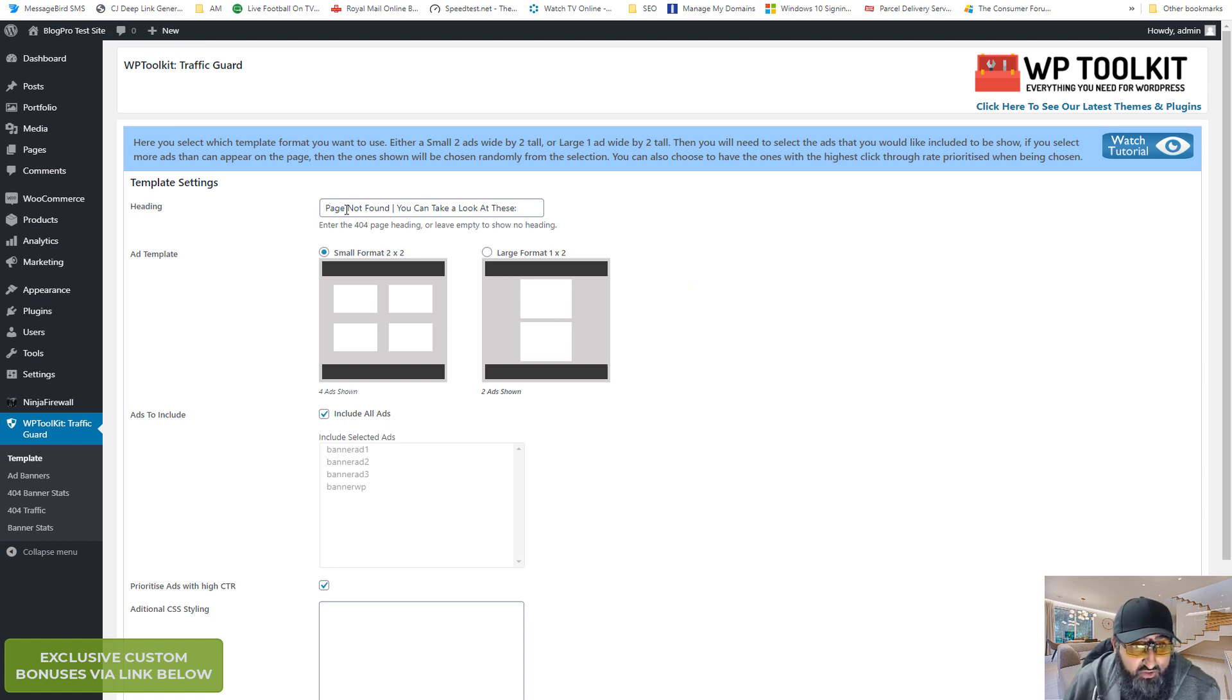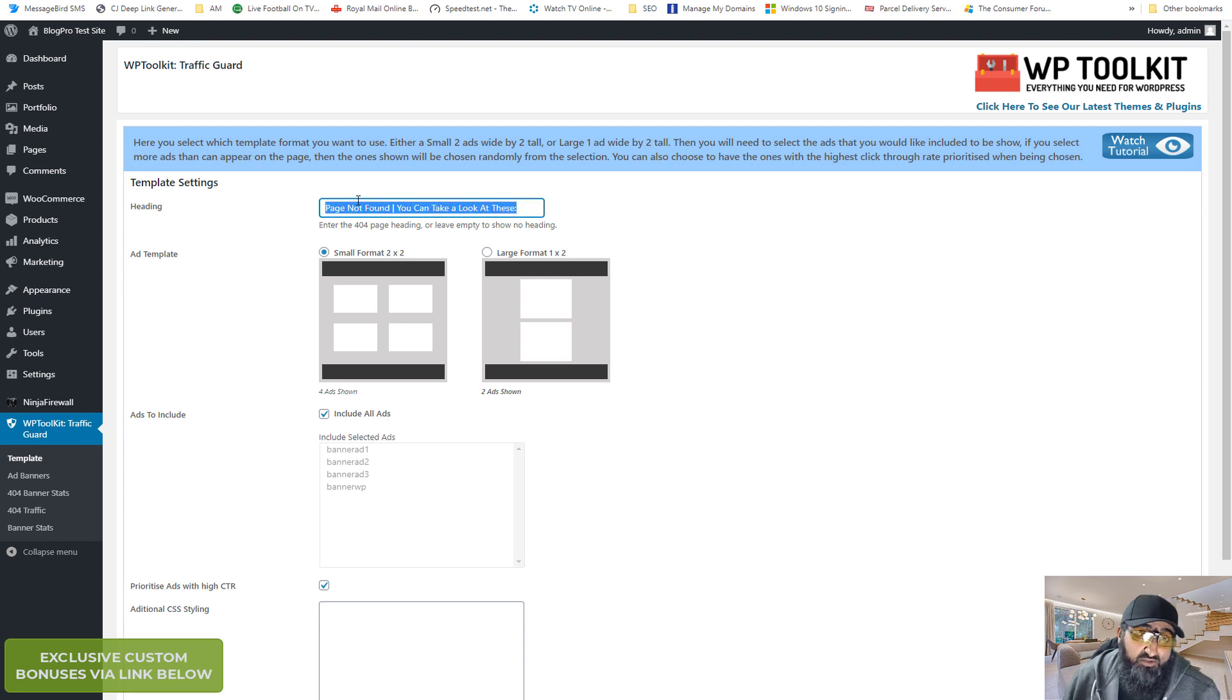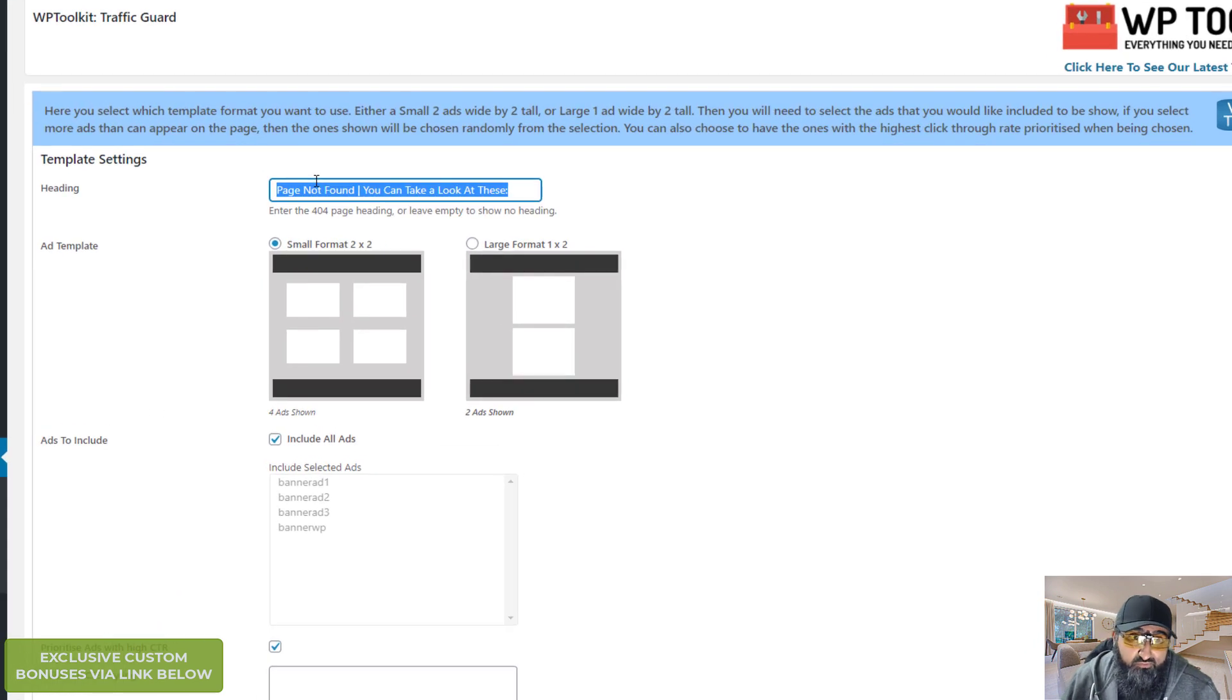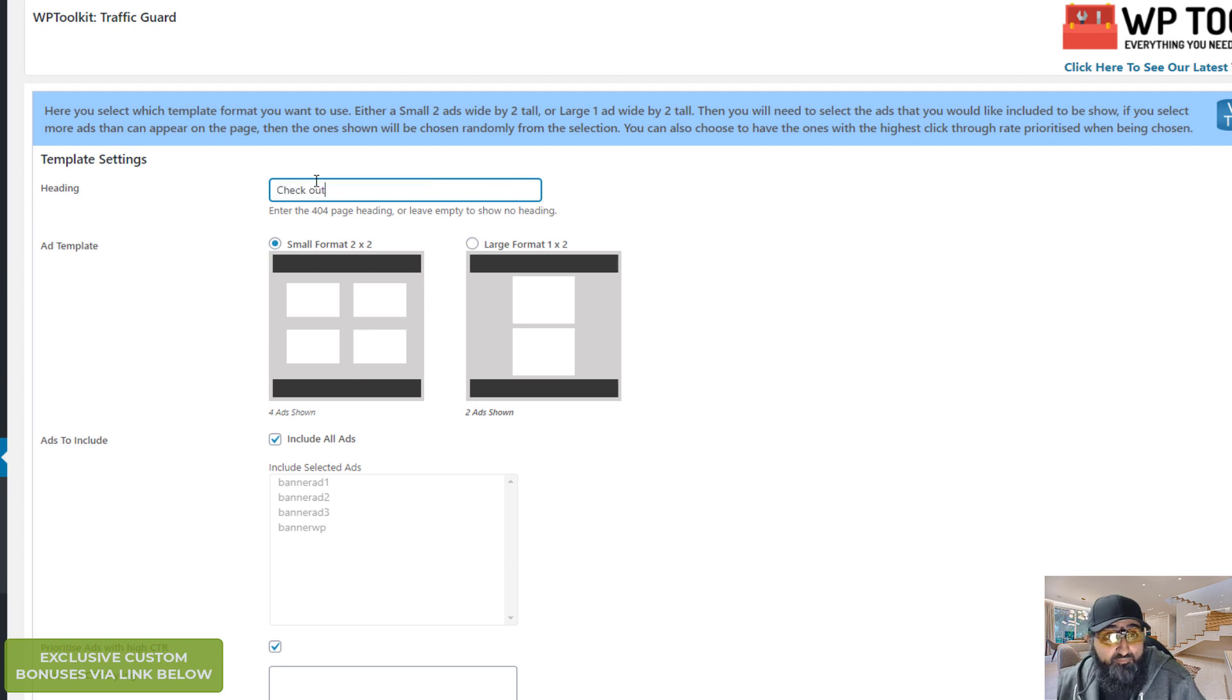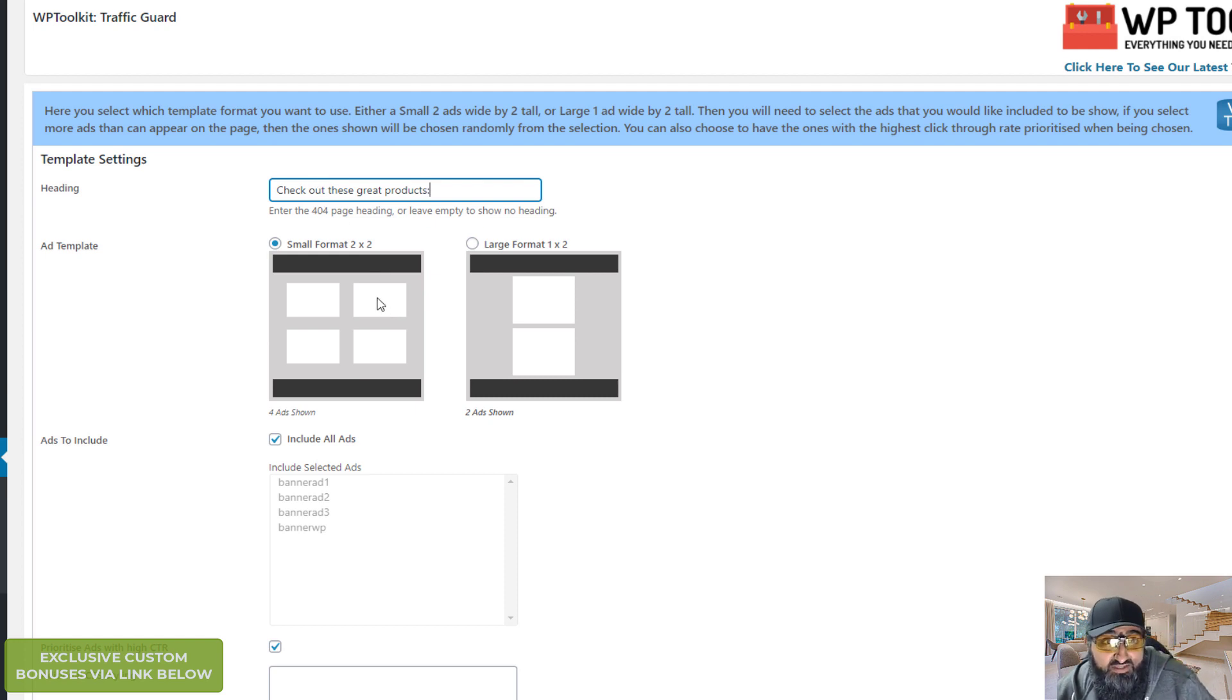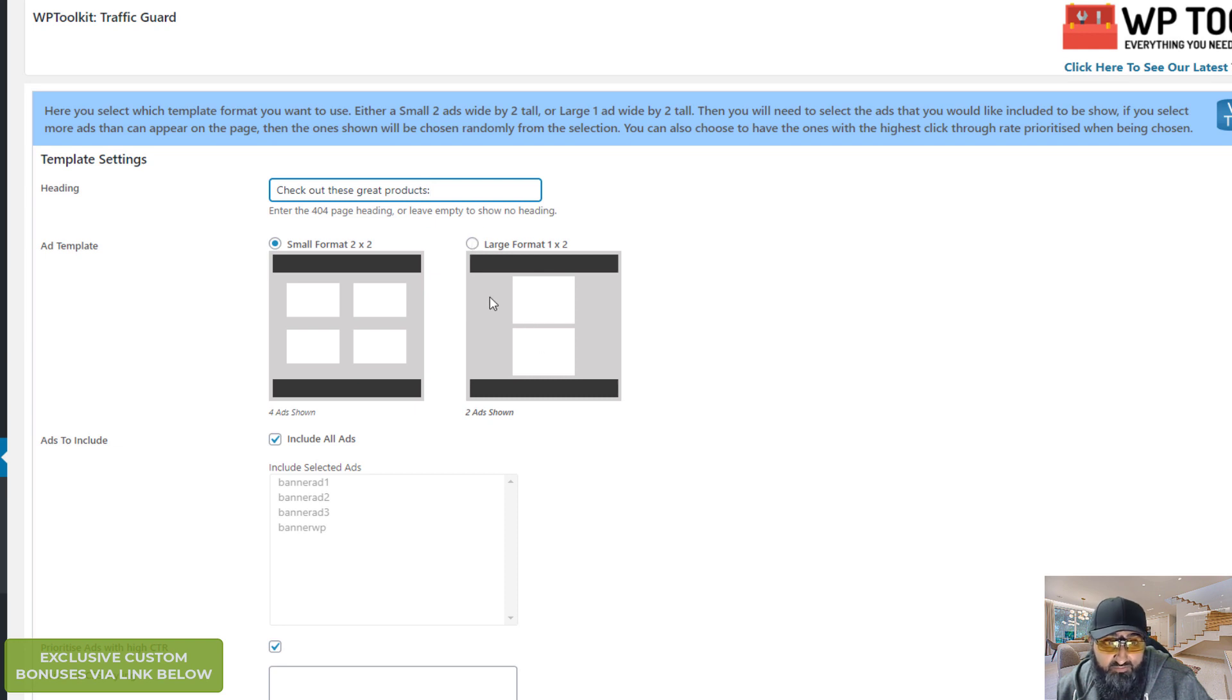Up here at the top here you can add your headings. Depends on what you want to do on the page. If it's going to be just for affiliate commission, you can say why don't you check out these great products now. So let me just show you a quick example. And the format is you can have small format. So it will be four adverts on the page. Or if you've got big large images you can have large format. It will be one across and two down.